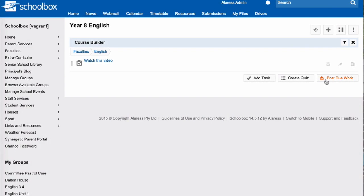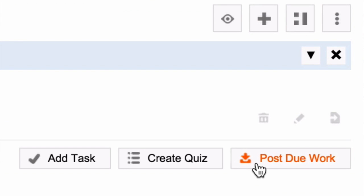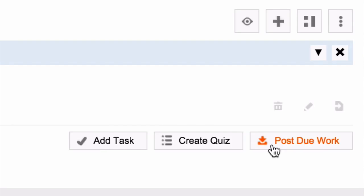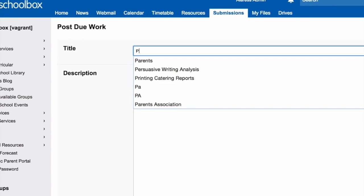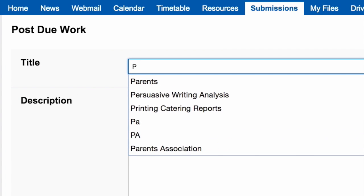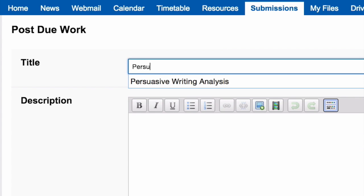To create due work, click on the Post Due Work button. Give the work a title.